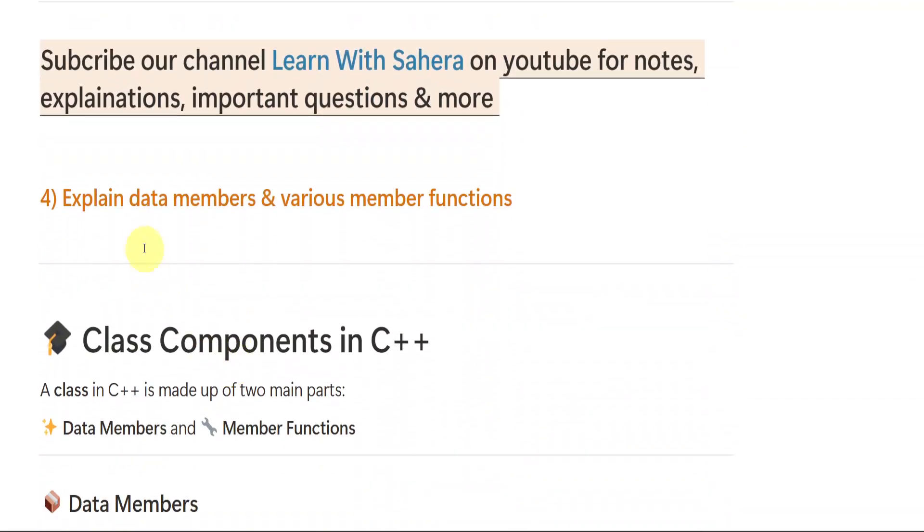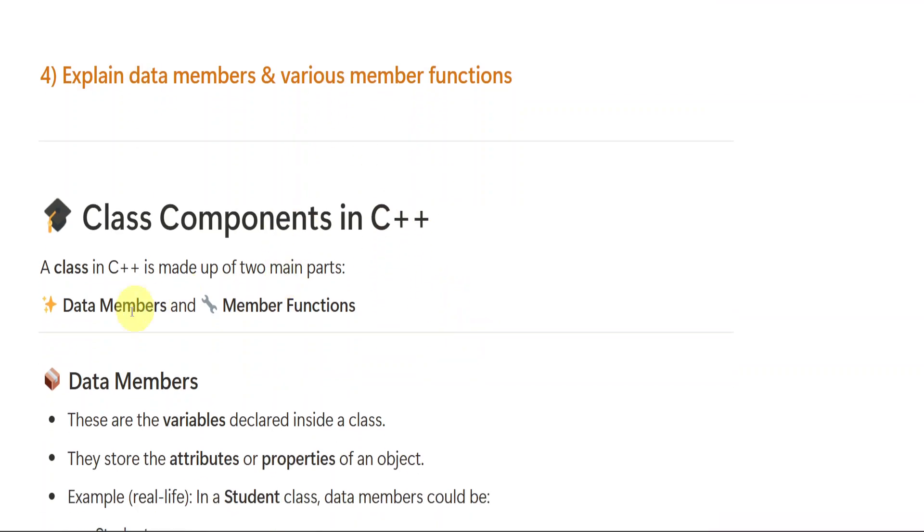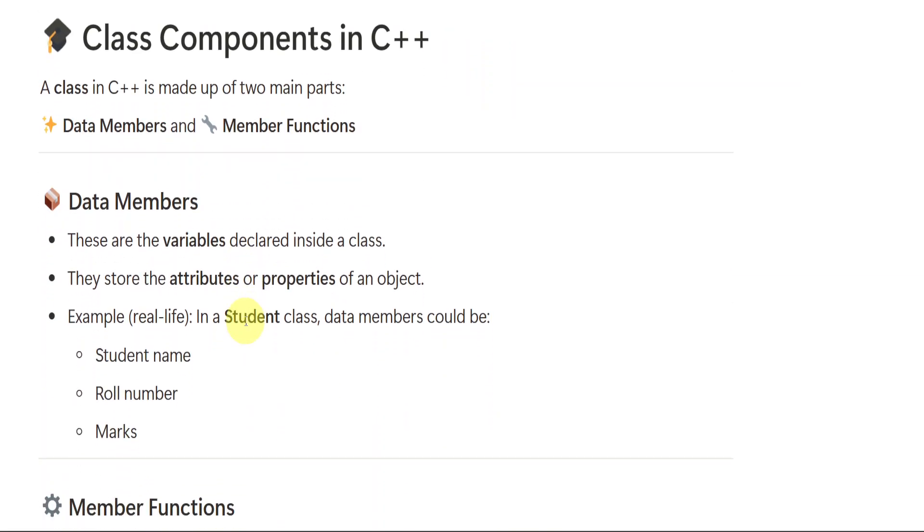Then we have fourth important question, data members and various member functions. First, let us see class components in C++. A class in C++ is made up of two main parts. Like class components are two: one is data members and the other one is member functions. Data members are the variables declared inside a class. Whatever variables are declared inside a class are data members.